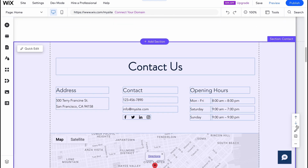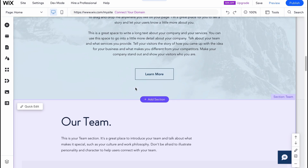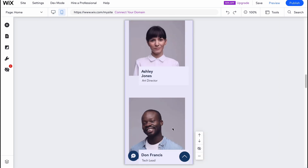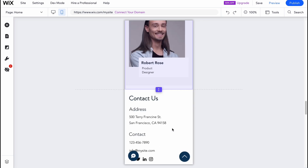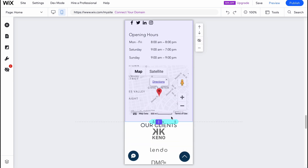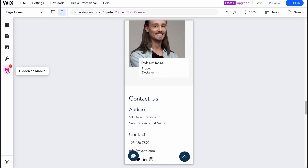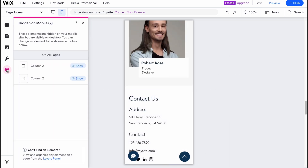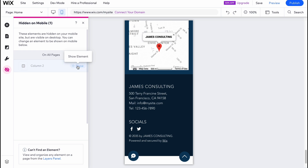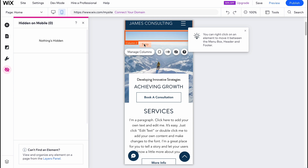I'll move the contact section down into place. If you switch between different devices, we can see how it looks on a mobile phone. We can find the team section — it looks like this — and the contact page we added is also responsive. There are some elements hidden on mobile; we can see, for example, that column 2 was hidden.